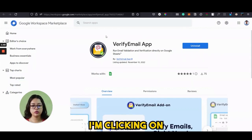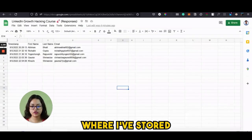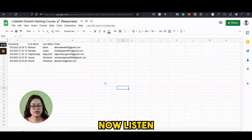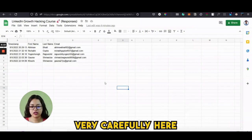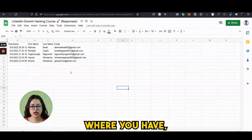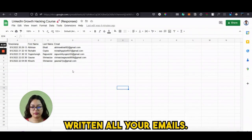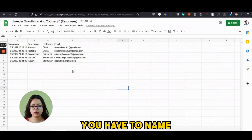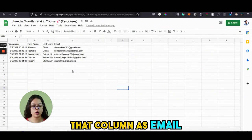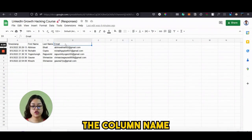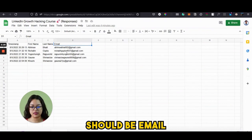I'm clicking on my Google Sheet where I've stored all the emails. Now listen very carefully — where you have written all your emails, you have to name that column as "email." The column name should be "email."